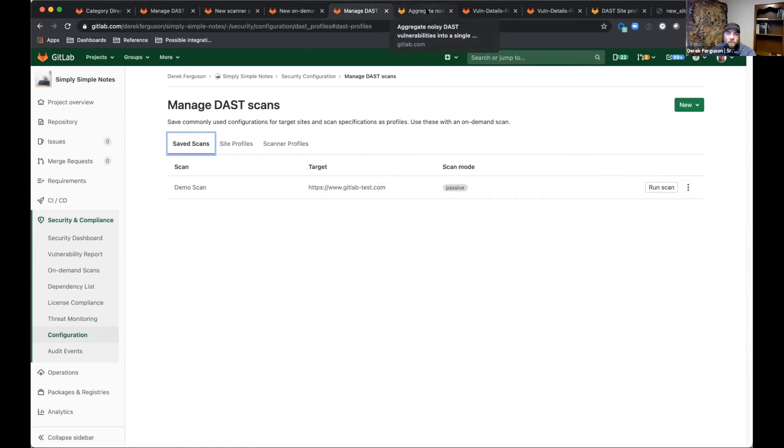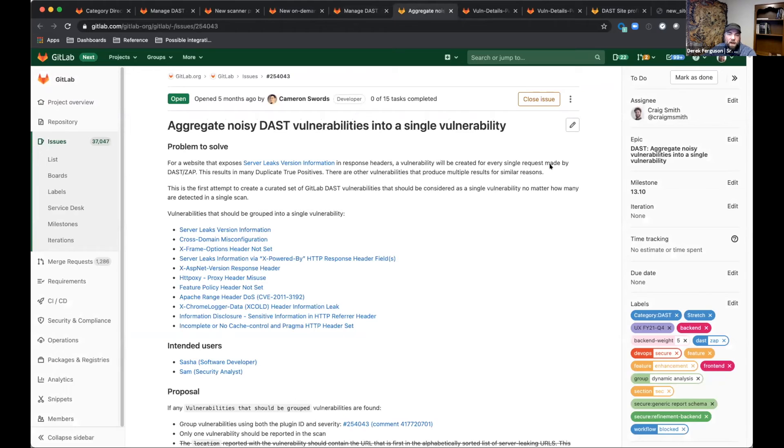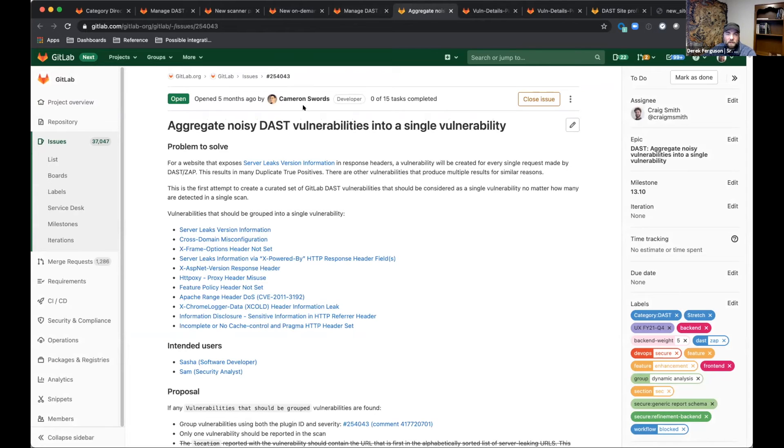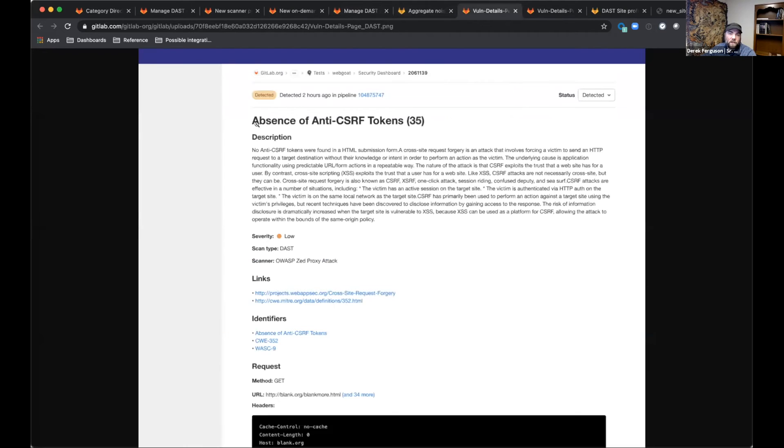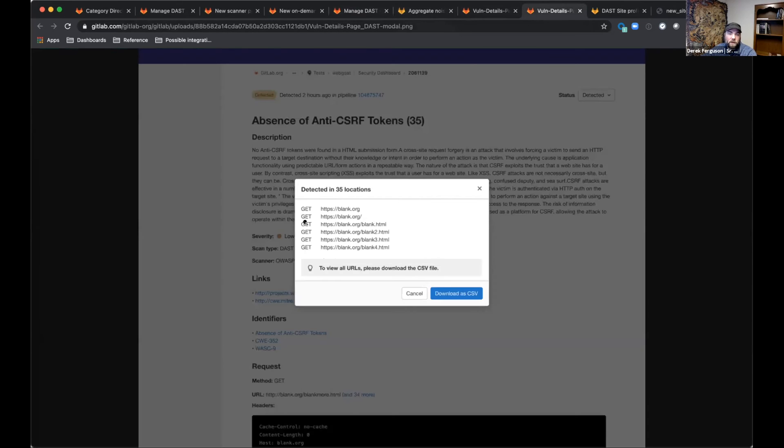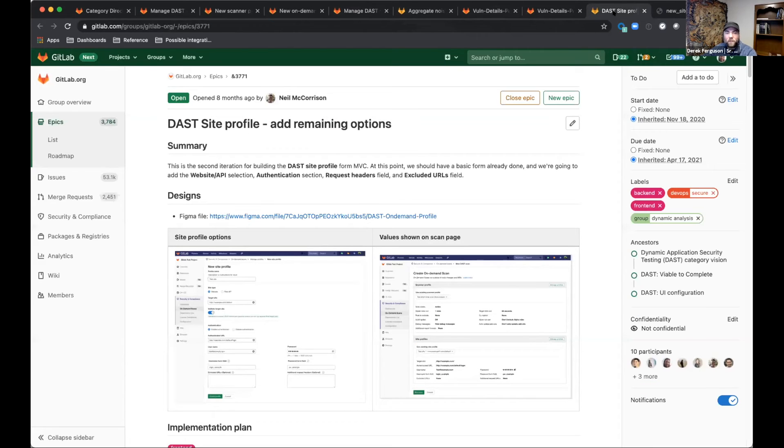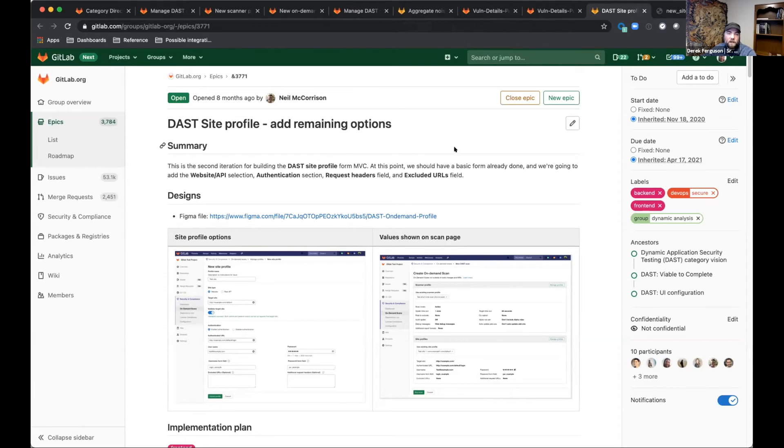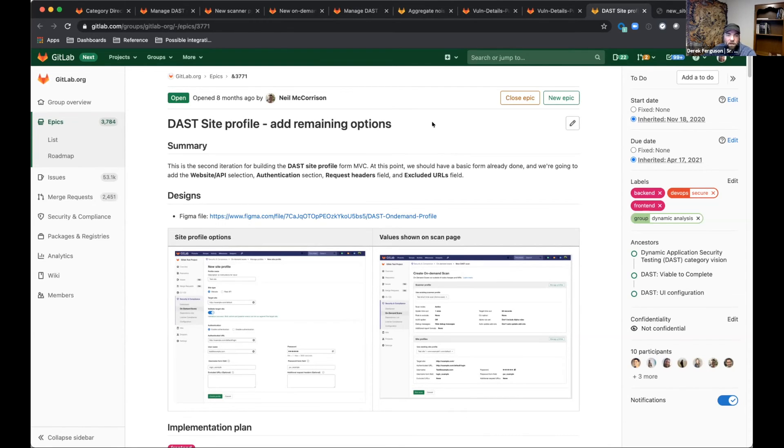So going into what we are planning on doing, one of the big things that I am excited for is the fact that we're going to be aggregating some of these incredibly noisy DAST vulnerability scans into a single vulnerability. Previously, we would report possibly hundreds or even thousands of these depending on how many pages you had or URLs you had on your website. What we're going to be doing is aggregating all of these into a single vulnerability and show you how many places on your site that vulnerability was found. That's going to help a lot with the dashboard and vulnerability reports. Then we're going to be adding the remaining options that are missing from the DAST site profile. These include the website or API selection, authentication, request headers and excluded URLs to finish off the on-demand configuration and really release our on-demand scans as a full GA.